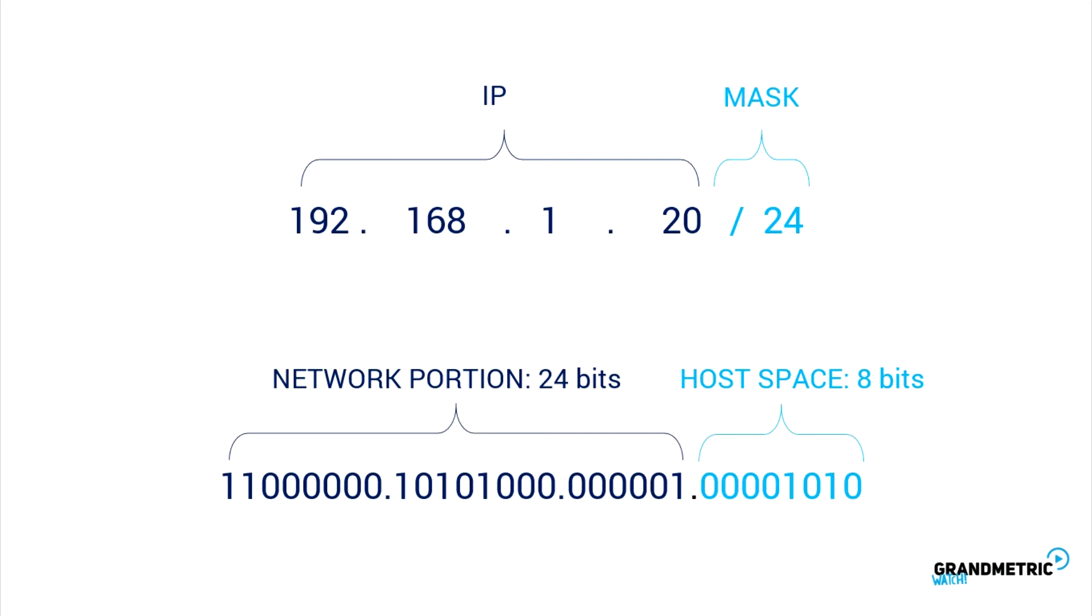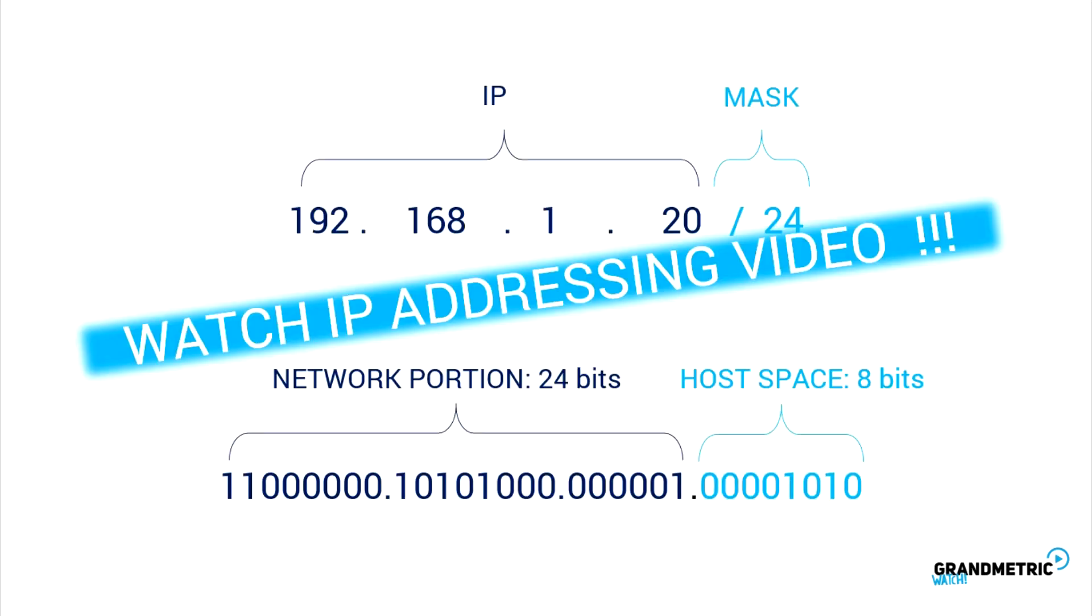Don't worry. To find out more about IP addressing, watch the IP addressing video. We'll uncover the knowledge about IP address, mask, subnets, and so on.